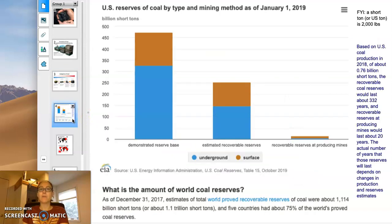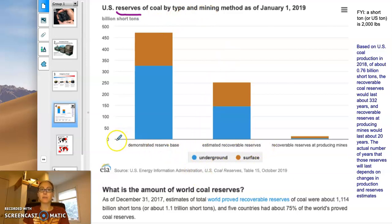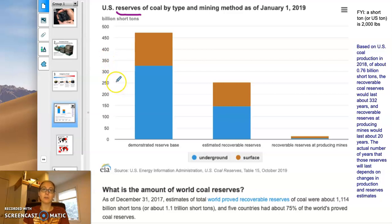When thinking about resources, a key term is a reserve — what's out there that can be accessed. Just to give a sense of scale, we're talking about billions of short tons. A short ton is what the US calls a ton, which is 2,000 pounds.